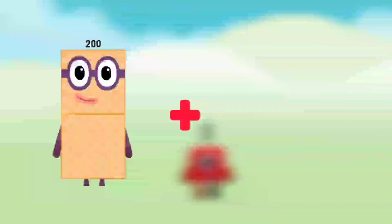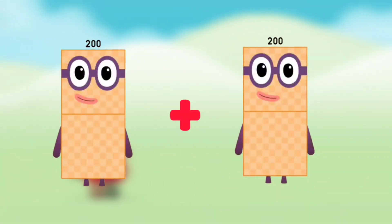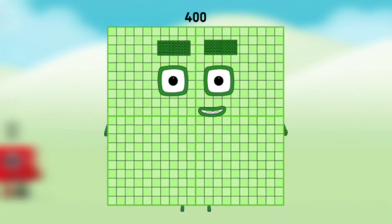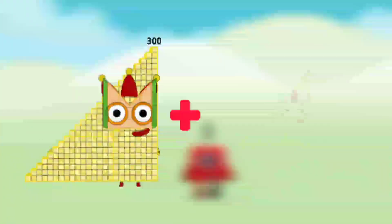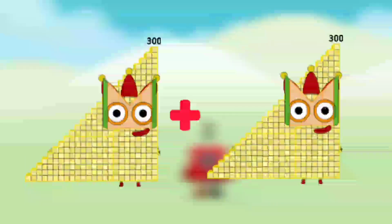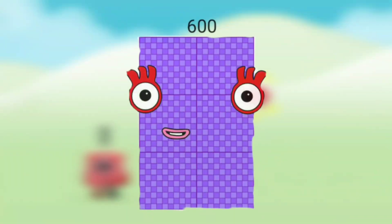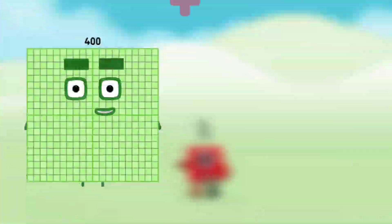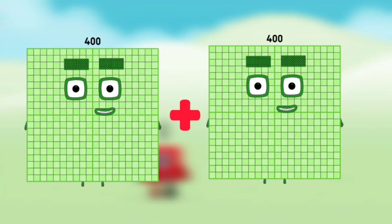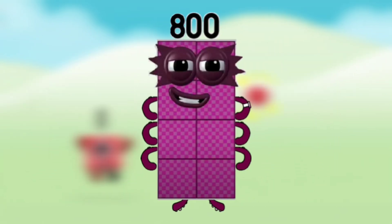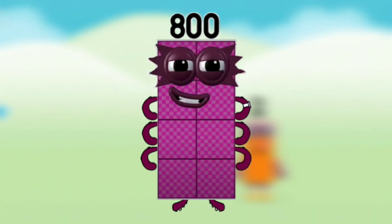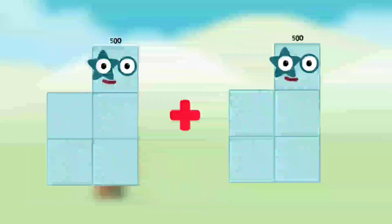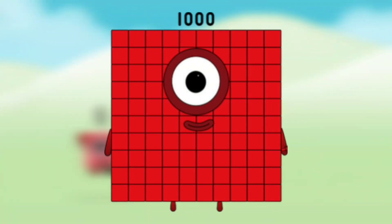Number blocks 200 plus number blocks 200 equals number blocks 400. Number blocks 300 plus number blocks 300 equals number blocks 600. Number blocks 400 plus number blocks 400 equals number blocks 800. Number blocks 500 plus number blocks 500 equals number blocks 1000.